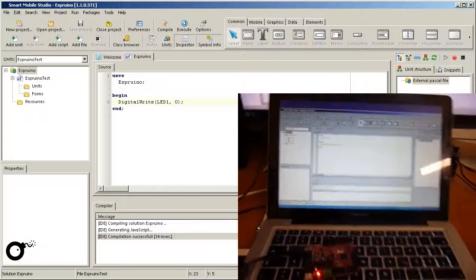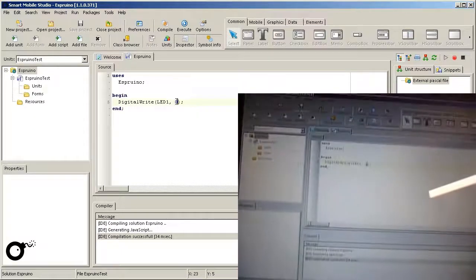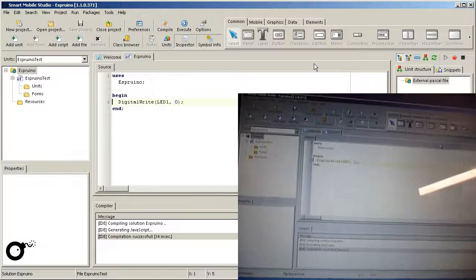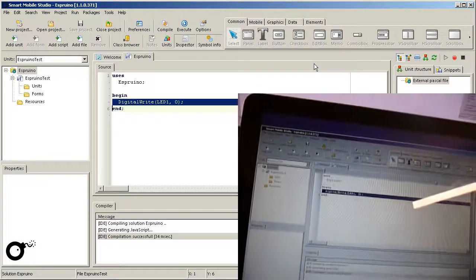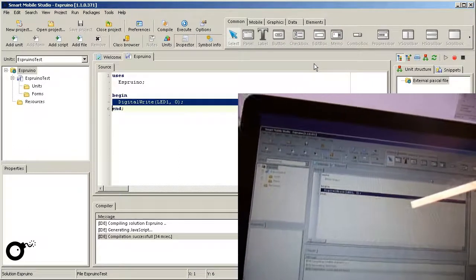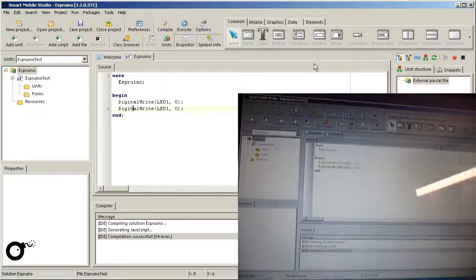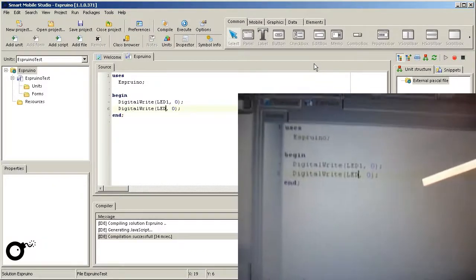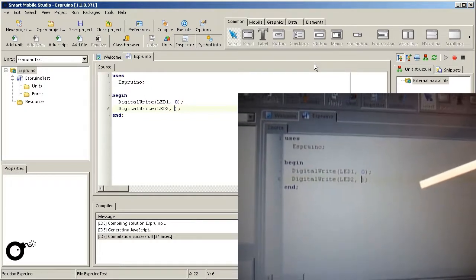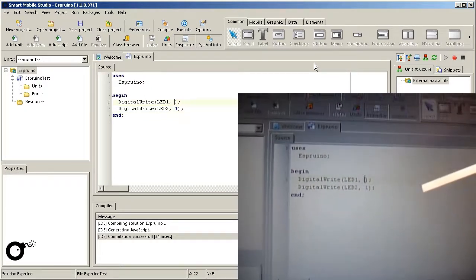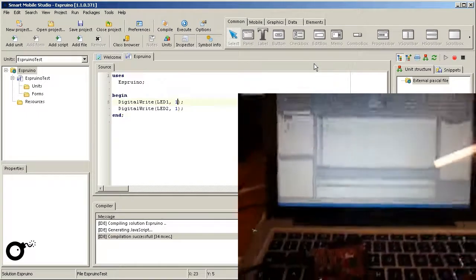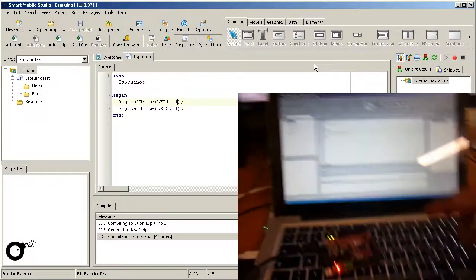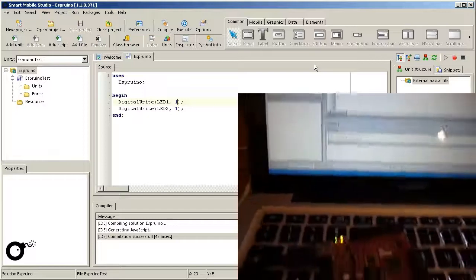The device also contains a second LED which I'd like to turn on as well. Therefore I duplicate the code line and change the pin LED1 to LED2 in the second copy. In both lines I now set the value to 1. So both LEDs should turn on after I hit Execute. And indeed both LEDs, green and orange, are lit.